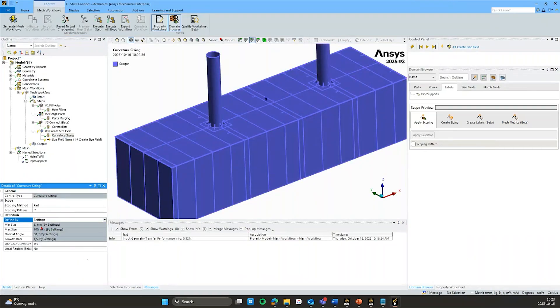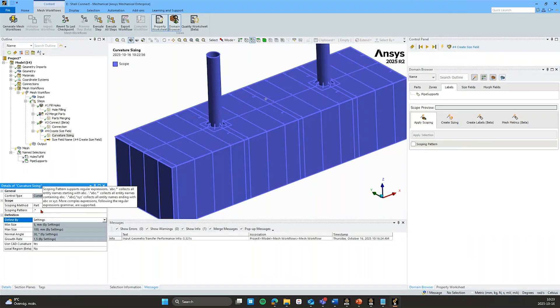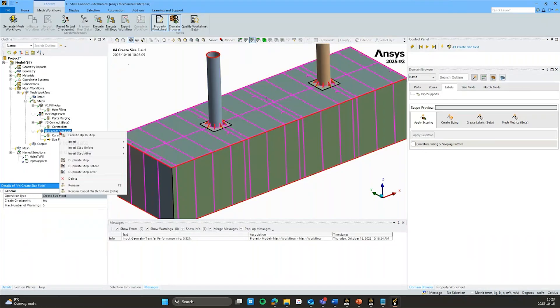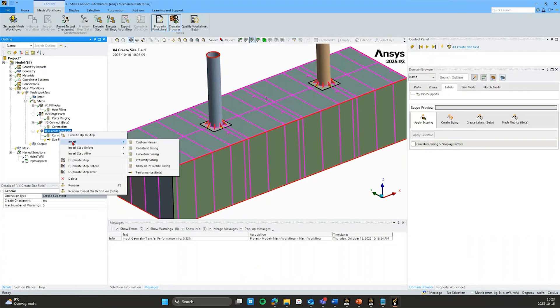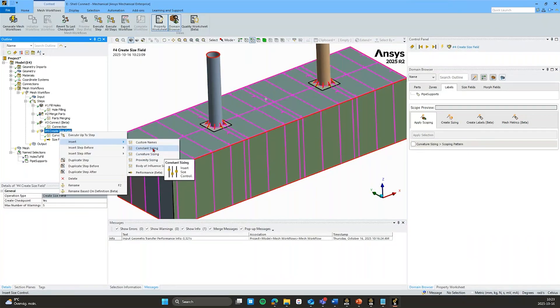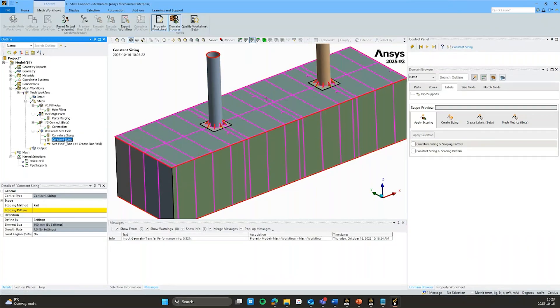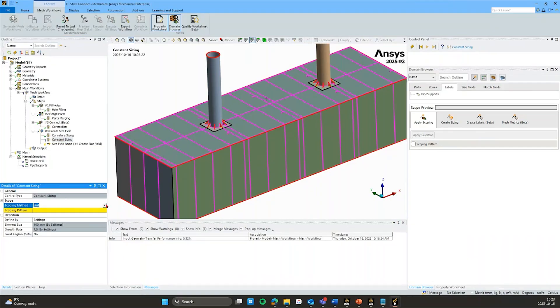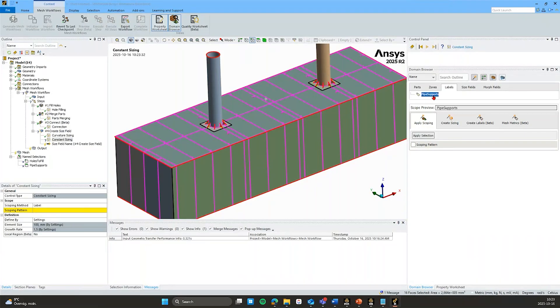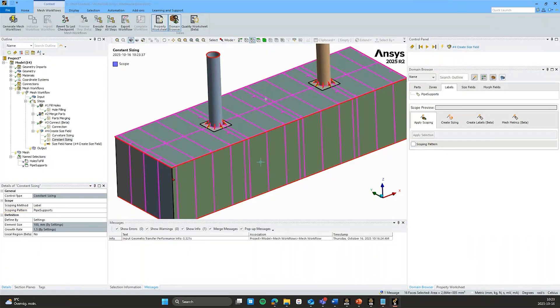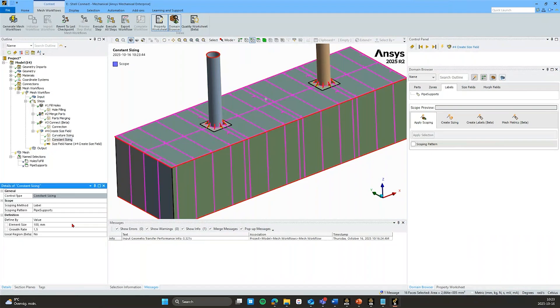But I could have also switched this to value and entered some specific curvature sizing controls to maybe some other body or label. Or wherever I want the curvature to be. But under this size field I could have the option to insert other sizing controls. And I want to apply a constant sizing control to these pipe supports. So by switching from part to label, I can now scope this pipe supports. Either by writing it here or doing a scoping pattern like such. And I don't want this to be defined by the settings. I want it to be defined by my own value that I have set to 70 millimeters in this case.